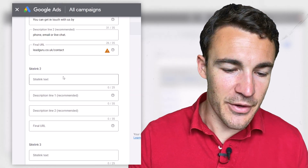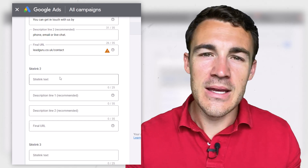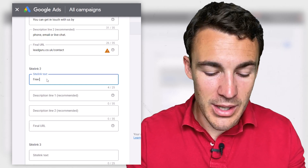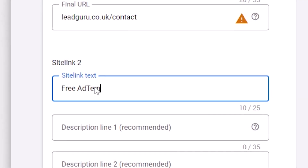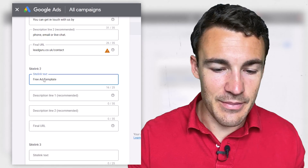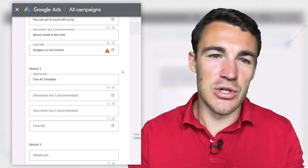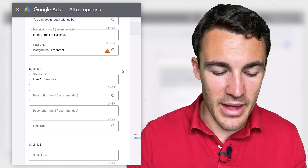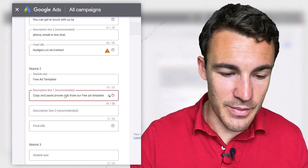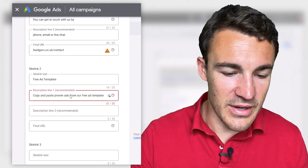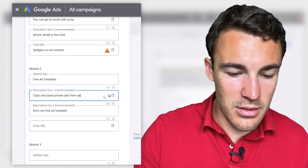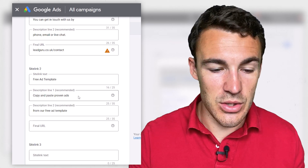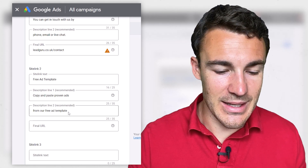Next, we'll go with something a little bit different. Assuming you have a lead magnet — something you give away for free in exchange for people joining your email list — you can add that in as a sitelink, and it can be a great way to generate more clicks. So we could have something like 'Free Ad Template.' Someone looking for digital marketing services sees that pop up — it might encourage them to click and grab that first before they go ahead and inquire. We could do something like 'Copy and paste proven ads from our free template.' You can see that in these description lines you've got quite a bit more real estate, more characters to work with than in the simple sitelink text.